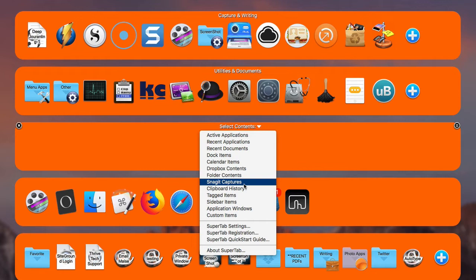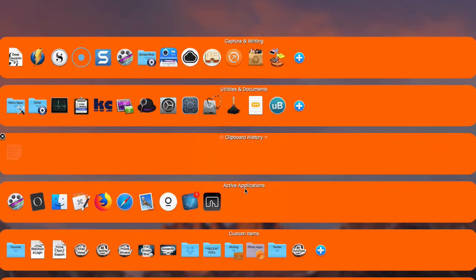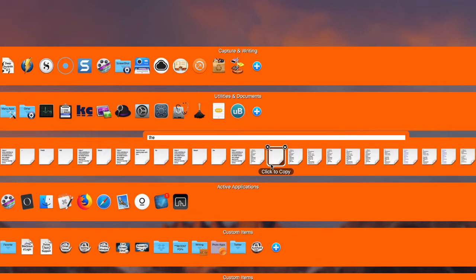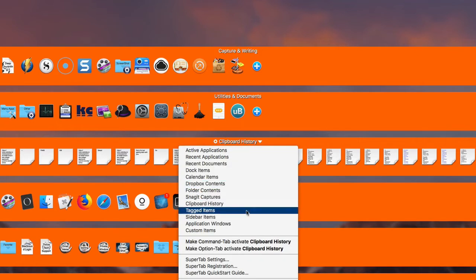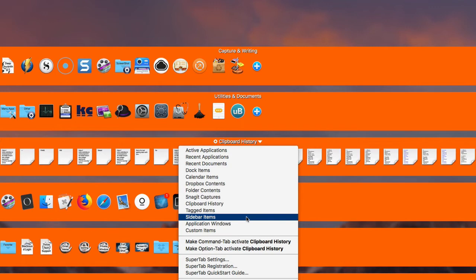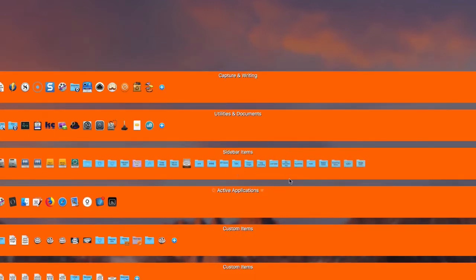Same thing with Snagit — if you use the screen capturing application Snagit, it would show all your Snagit captures. I have too many, so I don't want to do that. There's also a Clipboard History row, which is okay if you don't do a lot of clippings — if you only do a few a day it works out great. There's also Tagged Items and Sidebar Items, but I have way too many in my sidebar so it wouldn't be useful for me.